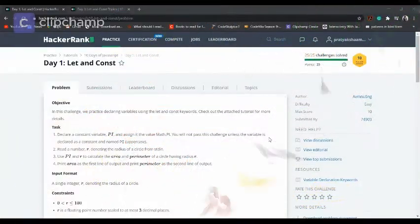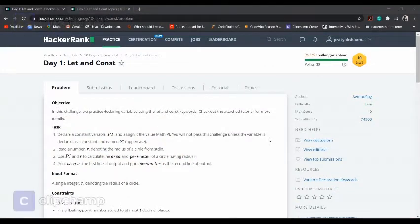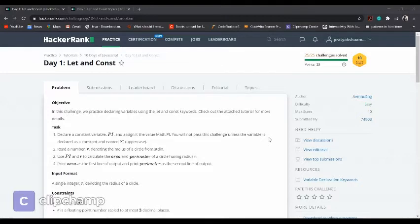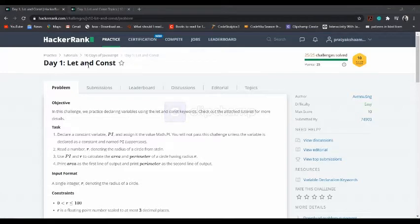Welcome all to my YouTube channel BrowseRig. If you are new to this channel, please subscribe. Let's continue with the HackerRank solution for 10 Days of JavaScript: Day 1, Let and Const.